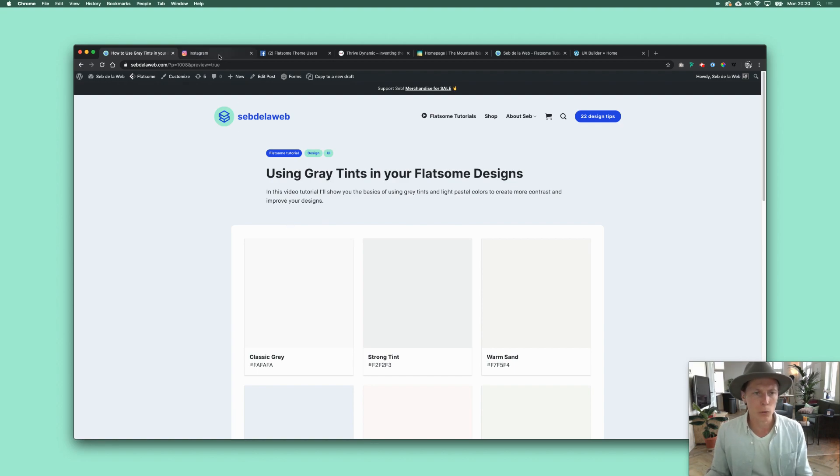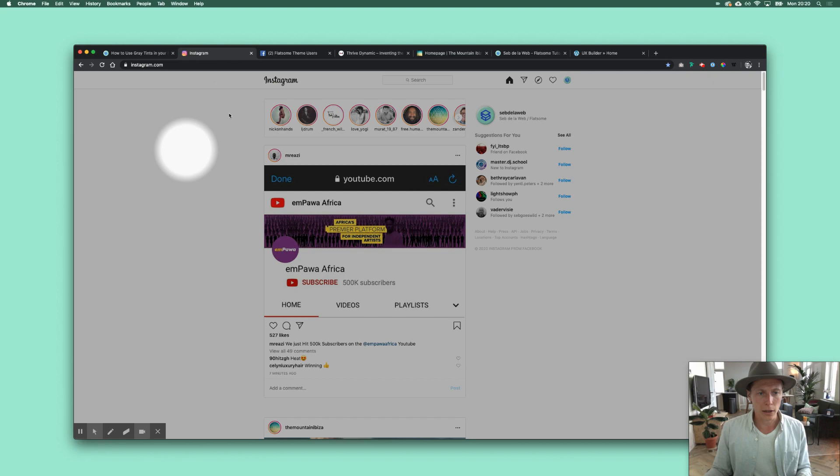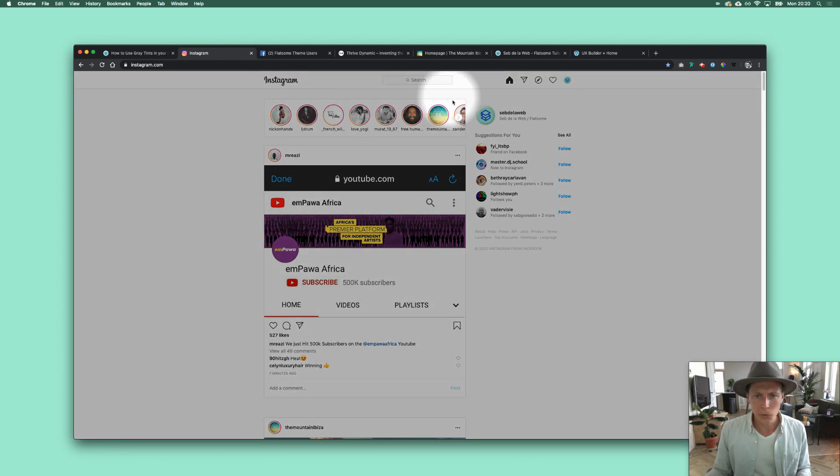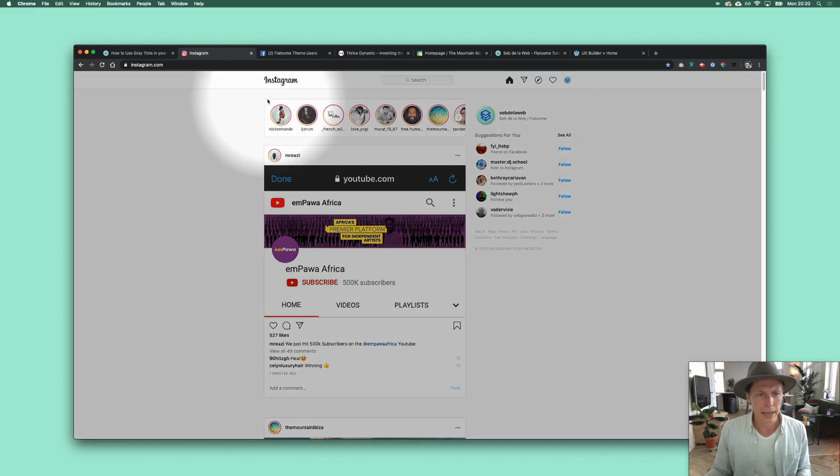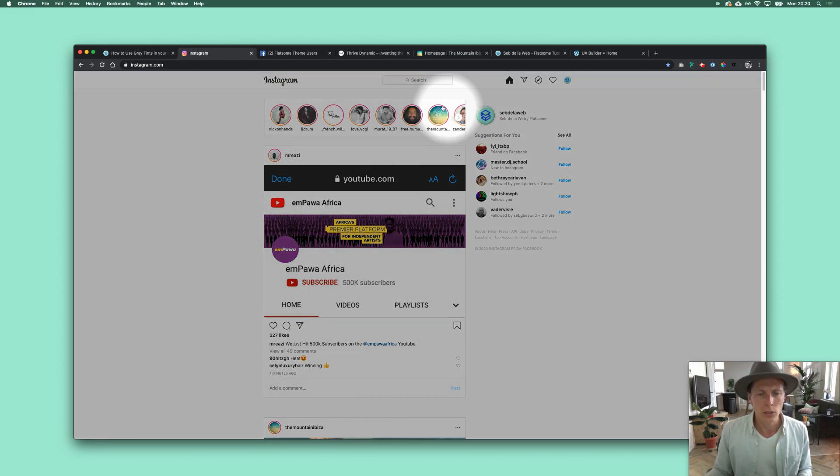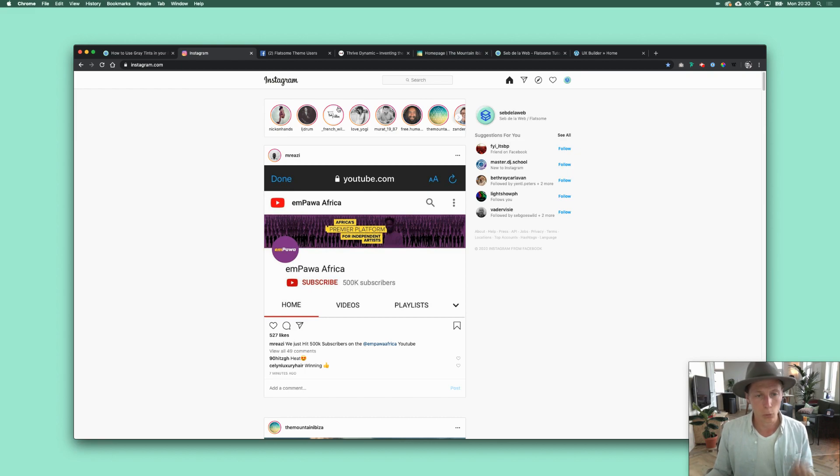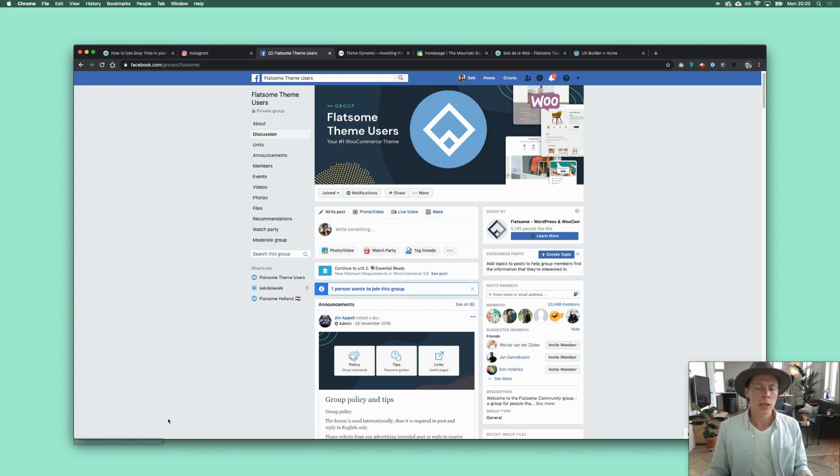Like Instagram - they also have a gray background and then because of that they can put white boxes on top. They're even using a little border to really make sure that you can see the actual column or box, but it's not really necessary. If you take a look at Facebook as well...